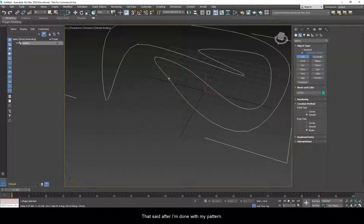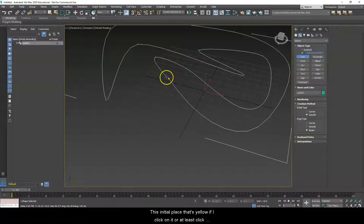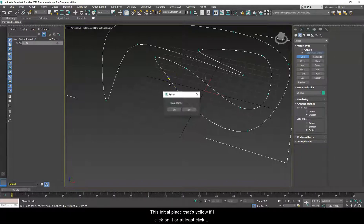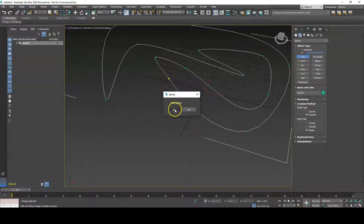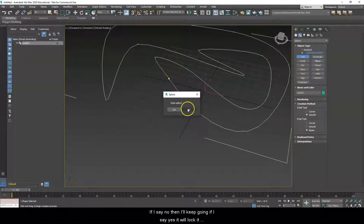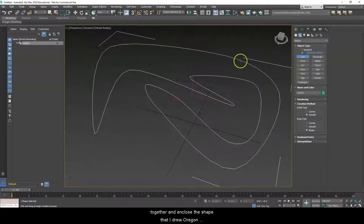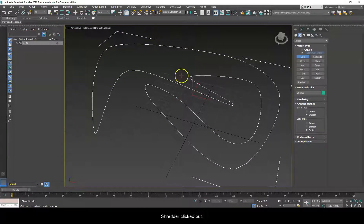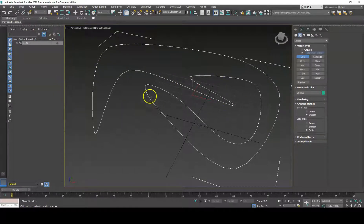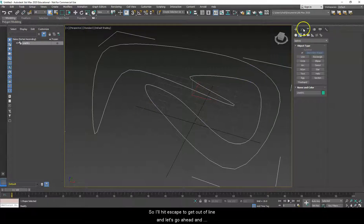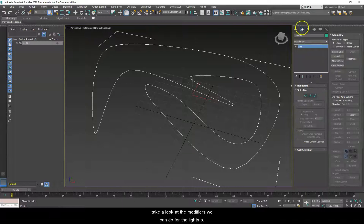After I'm done with my pattern, the initial point that's yellow — if I click on it or click close to it — it'll ask if I want to close the spline. If I say no then I'll keep going. If I say yes it will lock it together and enclose the shape into one solid object. I'll hit Escape to get out of Line and let's take a look at the modifiers we can do for the line itself.